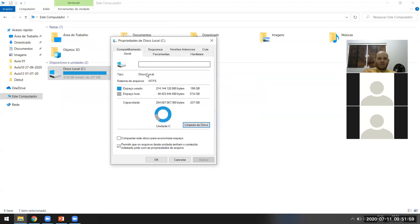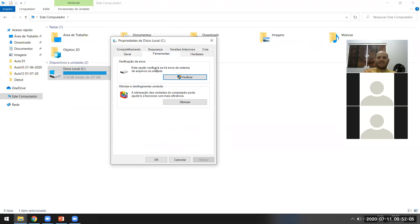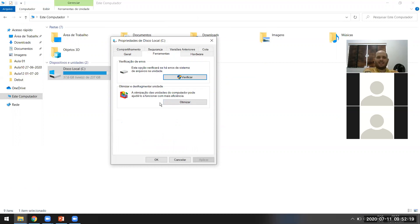Eu tenho 300 GB aí. É muita coisa, né? Vamos clicar aqui em Ferramentas. Vocês pegaram uma fase boa demais! Faz que a gente tenha HD dos menores de 500 GB. Eu peguei fase — isso há uns 12 a 15 anos atrás.